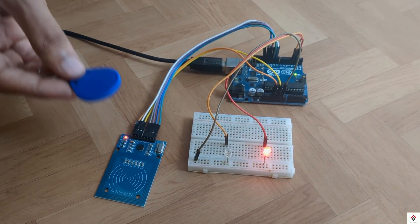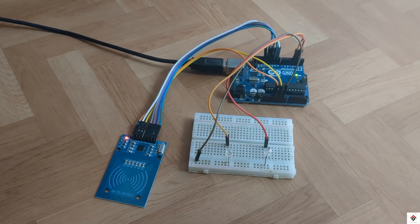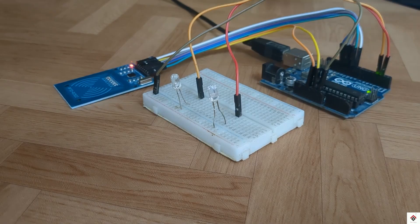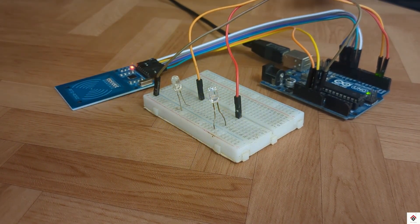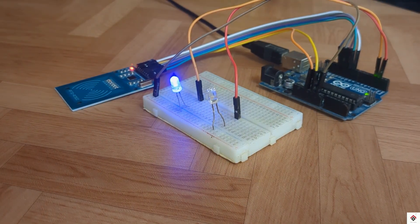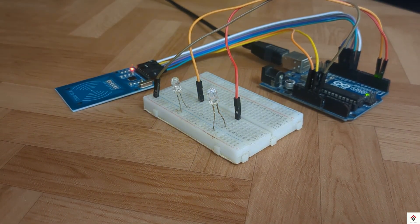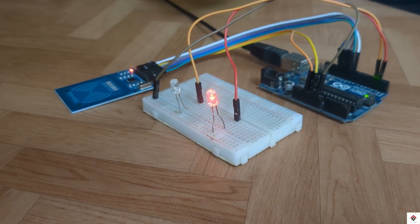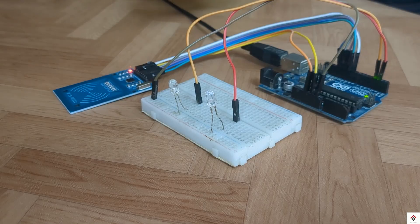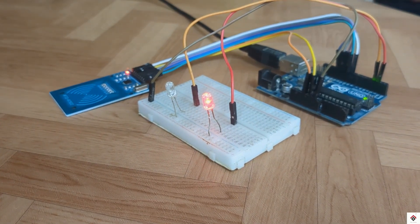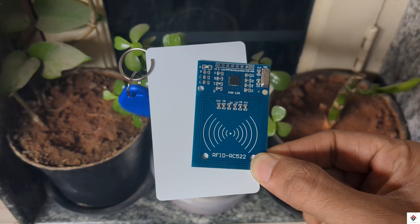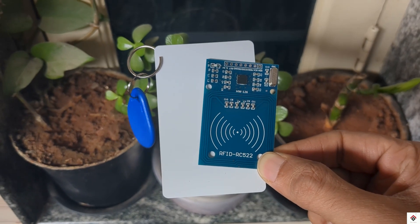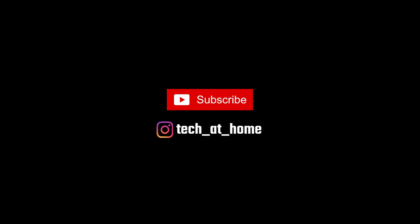So that's all about the basics of RFID. For code and circuit diagram of this tutorial you can get it from the link provided in description. Also you can use this same tutorial as a reference to make a lot of other projects like RFID attendance system, RFID door lock, RFID based car parking system, which we will be doing in the further videos. Stay tuned and subscribe. Thank you for watching.